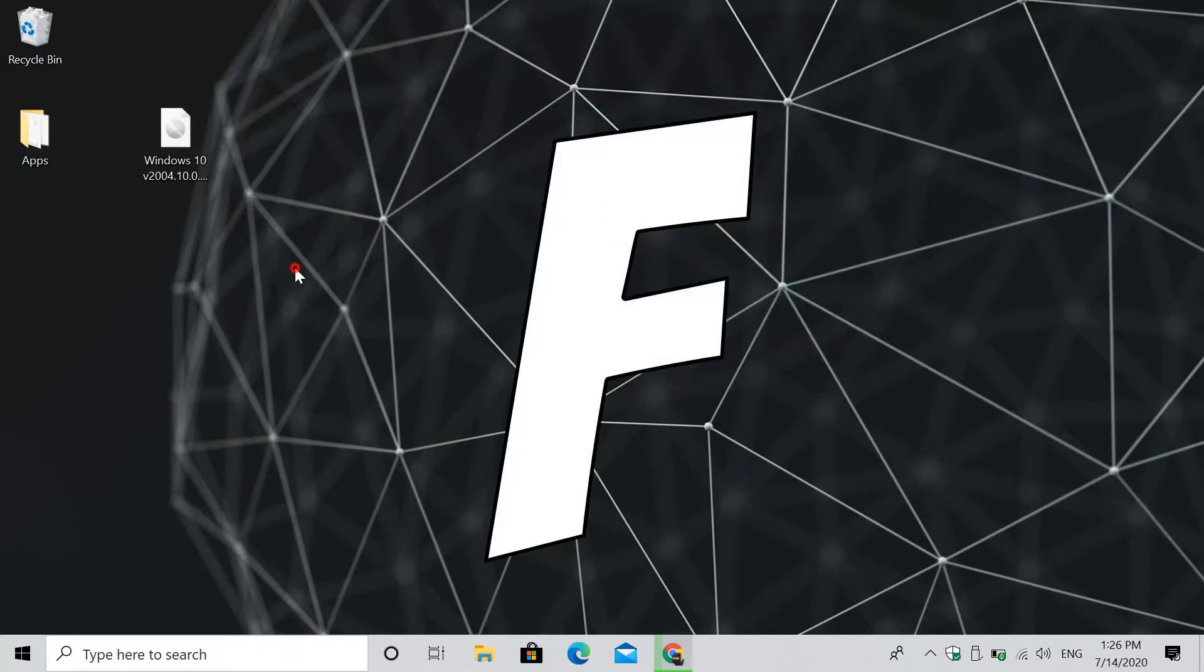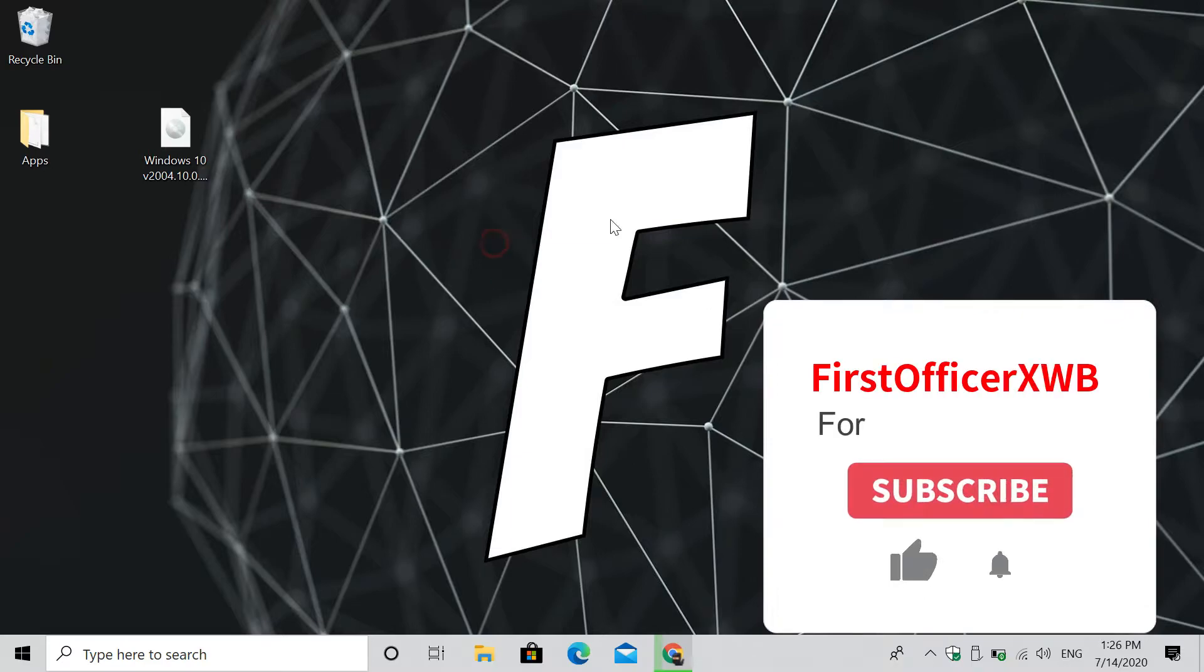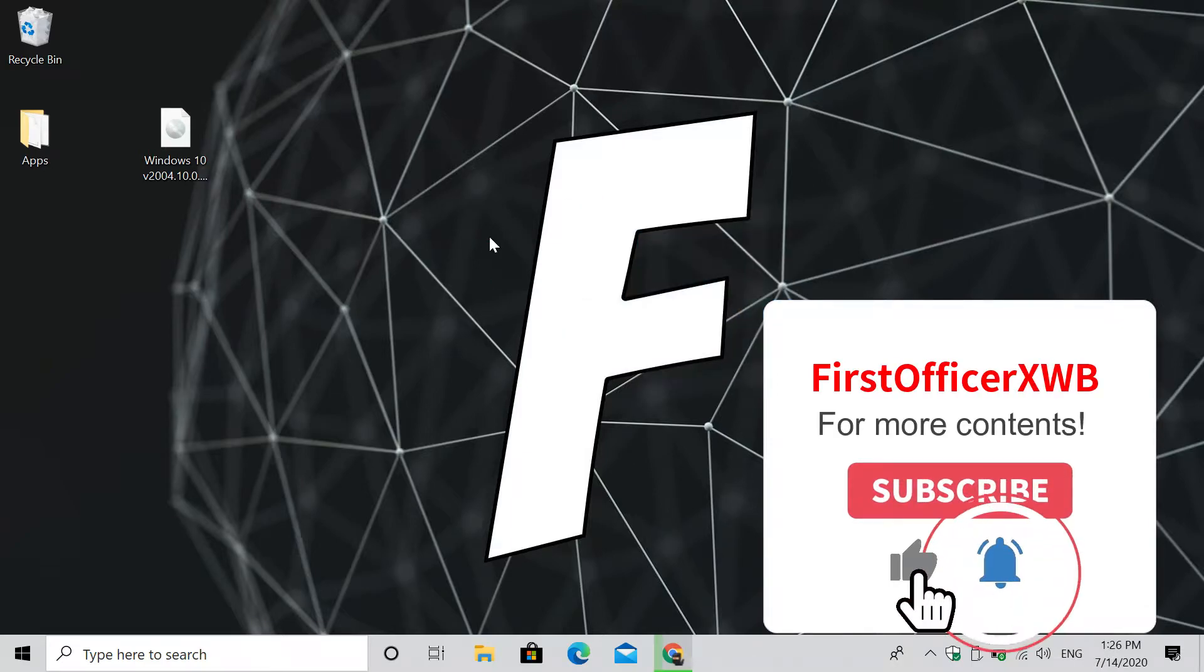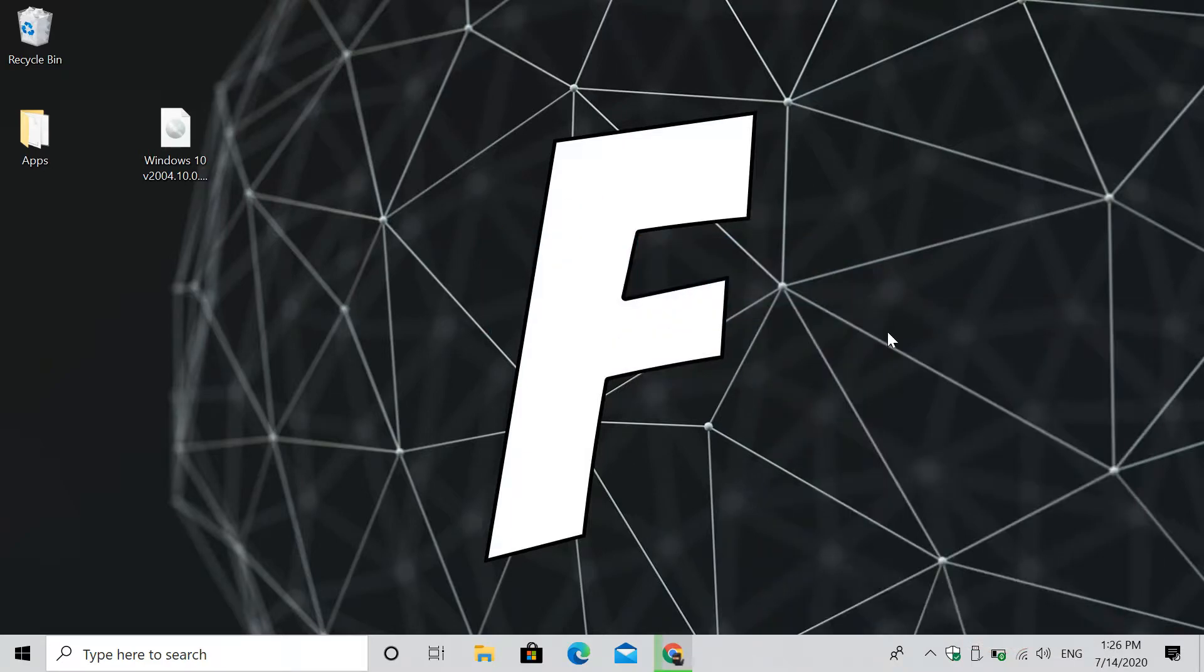Hi guys, welcome back to my channel, and we're gonna install Windows 10 on VMware. Don't forget to leave a like and smash that subscribe button below for more contents like these. Alright then, let's get started.